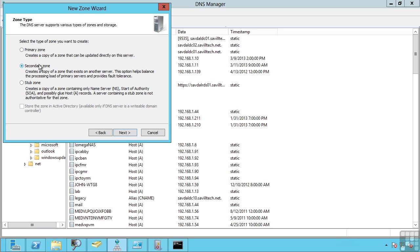The reality is secondary zones are not used frequently in Active Directory enabled environments anymore. They were really used in the time before Active Directory integration where the Active Directory couldn't be used and so the DNS information was stored in a file.